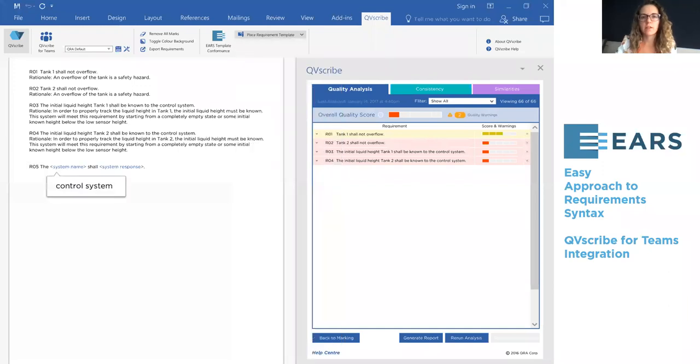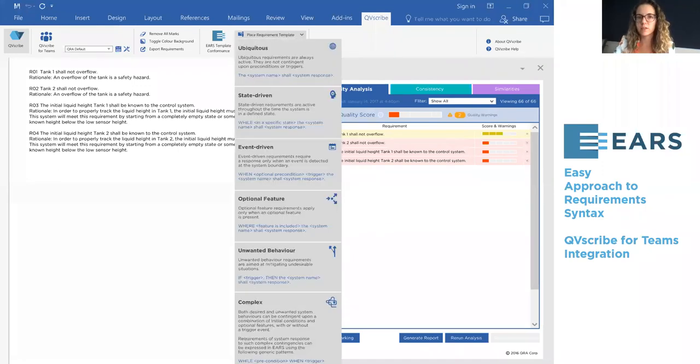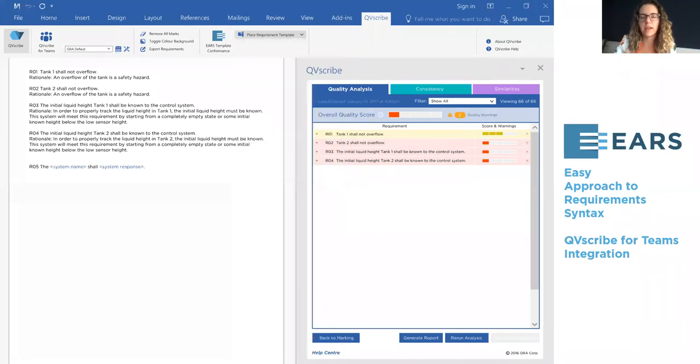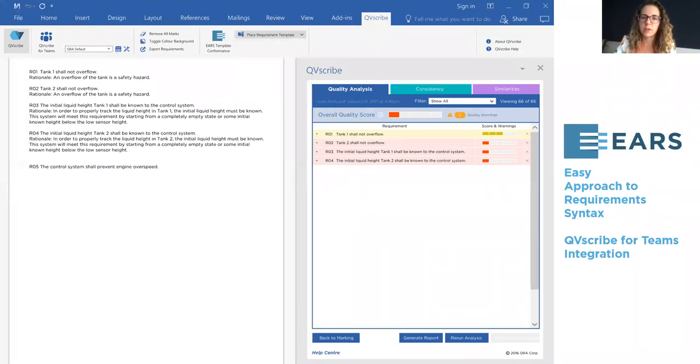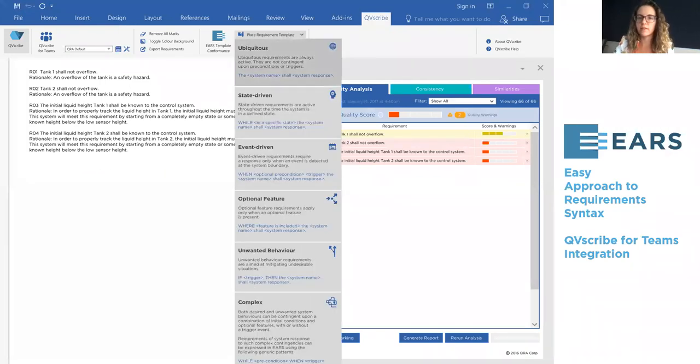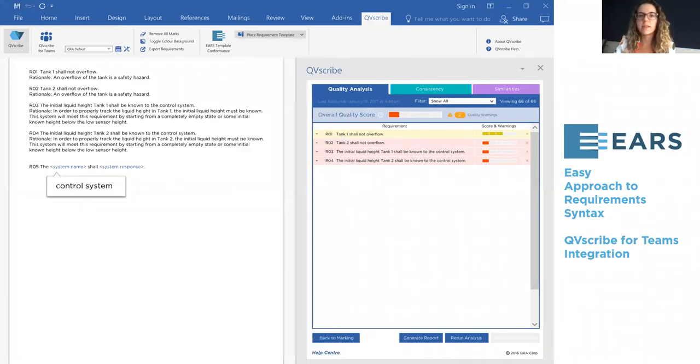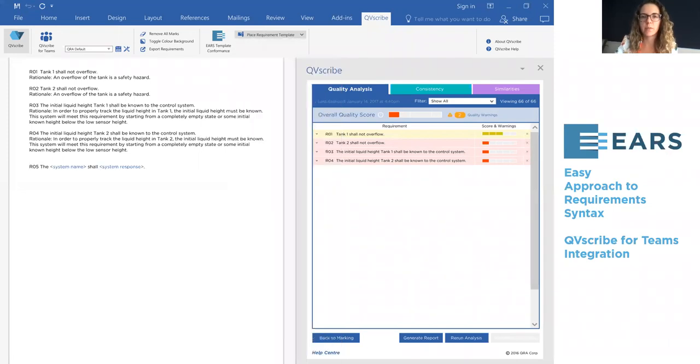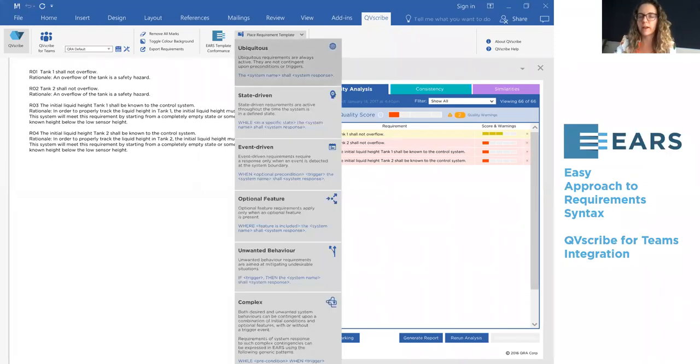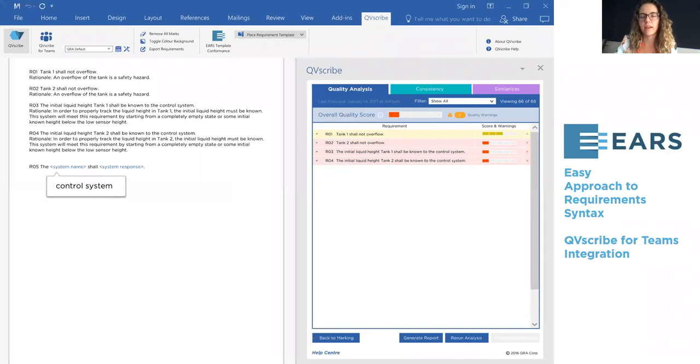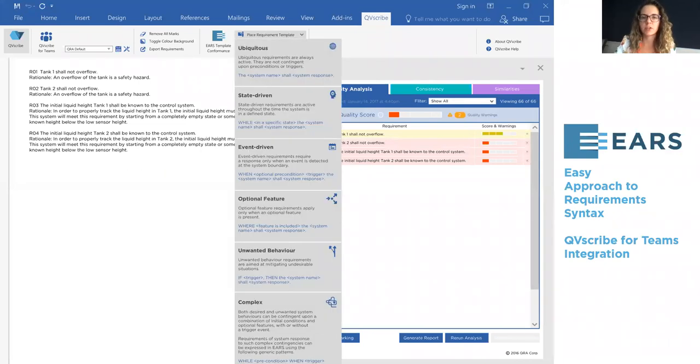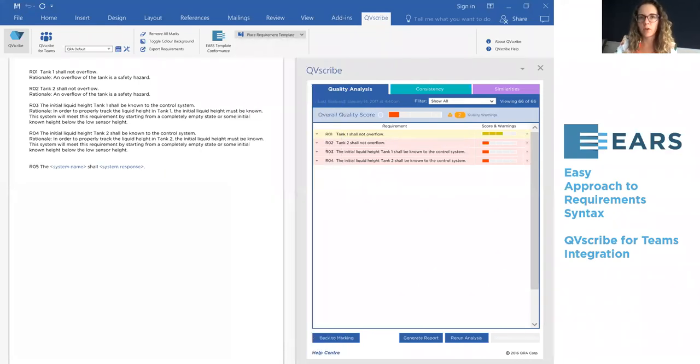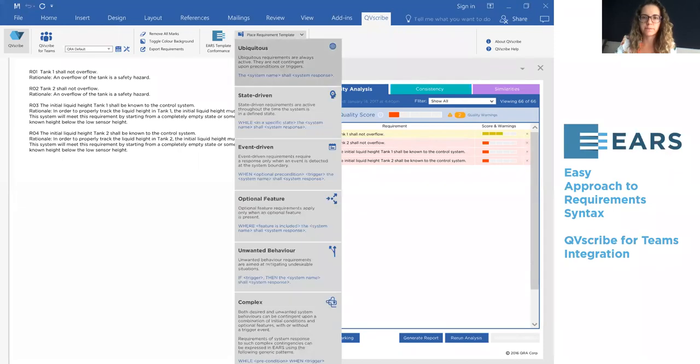Another feature is the EARS templates and conformance checker. EARS is a set of templates or syntaxes that can be implemented into your document to allow the writers to write in a consistent way and ensure that there are no formatting errors down the road.